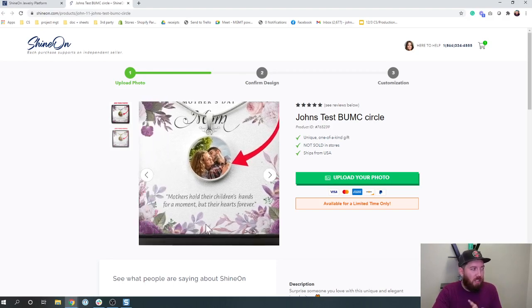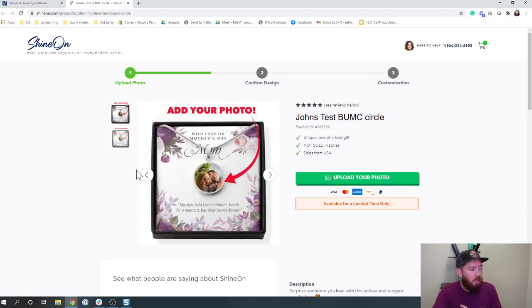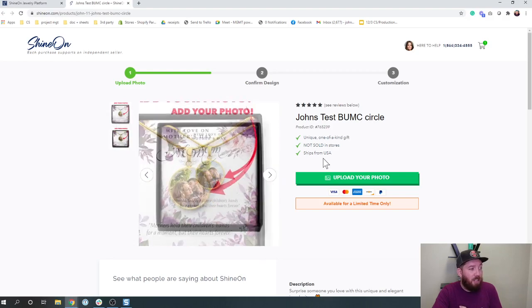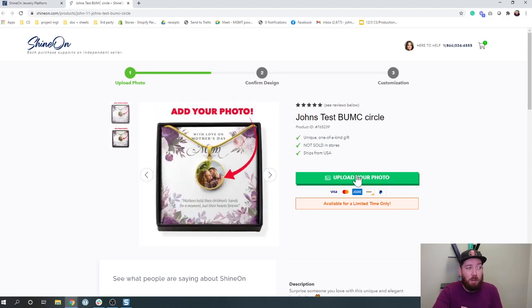So we'll get into that later. But just so you understand, the whole point of this page is they can look at gold and they can look at silver and they can upload a photo. That's all we want them to do.